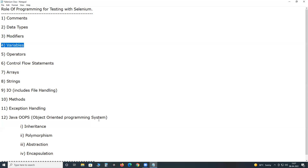Next, variables. We use variables in our Selenium test cases for storing and handling different types of data. Next, operators. We use programming operators in our Selenium test cases for performing arithmetic, comparison, and logical operations.